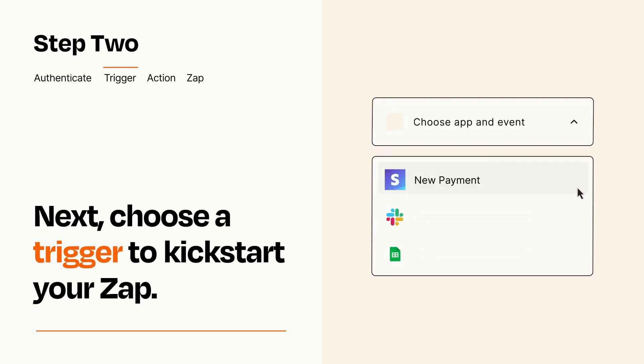Now let's set up your trigger, which is the event that starts your Zap. Pick the trigger event that you want from the list.